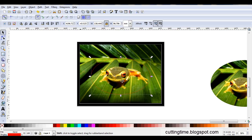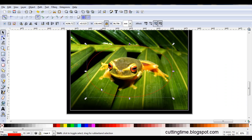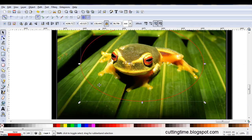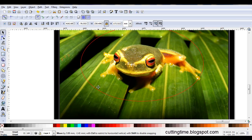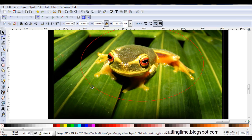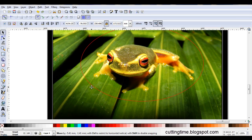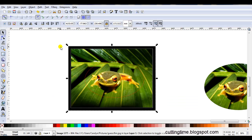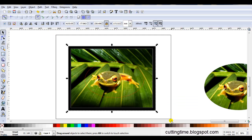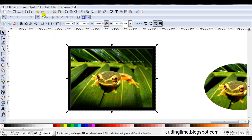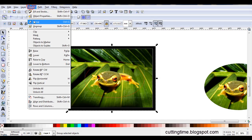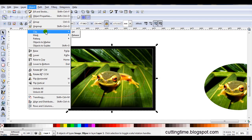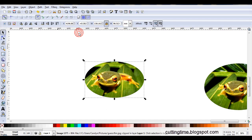I'll just change the stroke line color. Still a bit hard to see. But then I can just decide which part I want to cut out. When I'm happy with the look, select both parts. Go Object, Clip, Set.